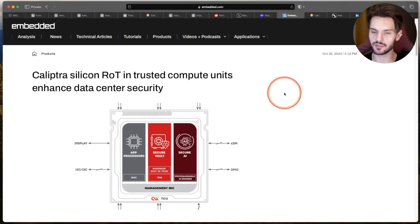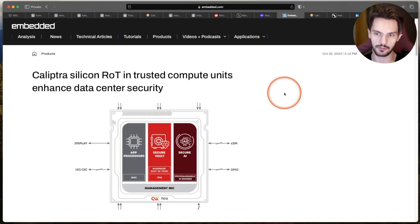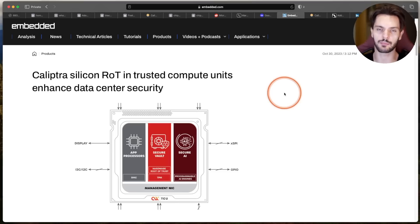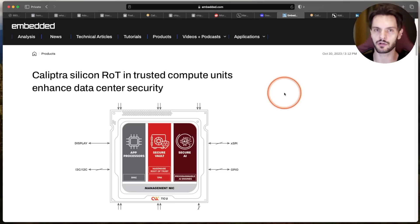By using Rust, Project Calyptra aims to create a more robust, secure, and maintainable root of trust implementation. And I think that choice aligns well with the project's goal of enhancing security in modern computing environments.